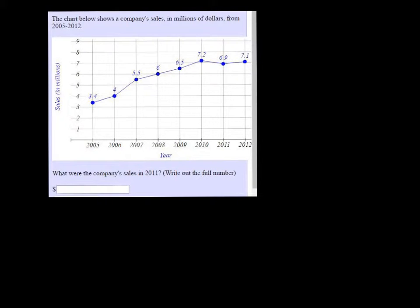The chart below shows a company's sales in millions of dollars from 2005 to 2012. What were the company's sales in 2011?